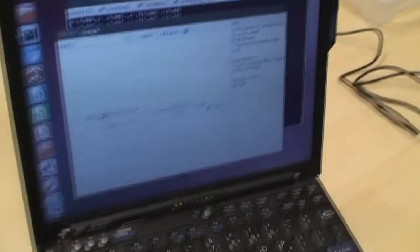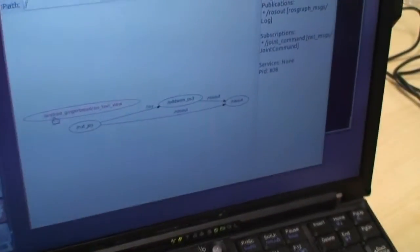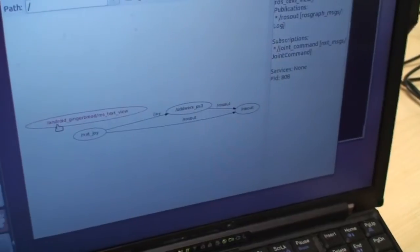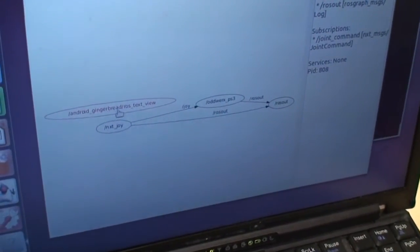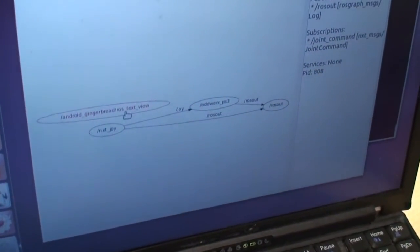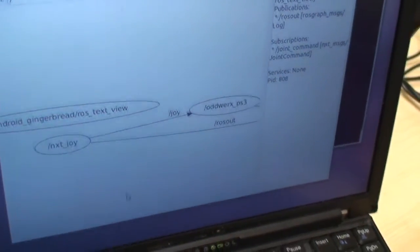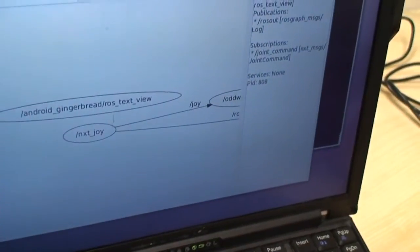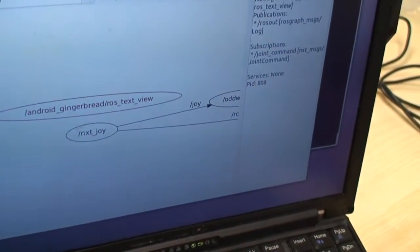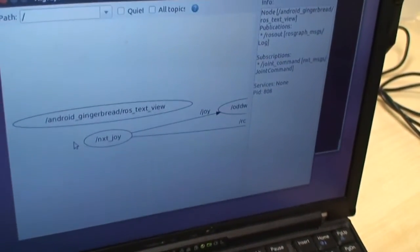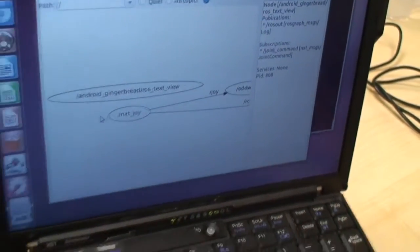it's over here. Here we have a new node pop up, which is Android Gingerbread Ross TextView. I can zoom in a little bit. So that is on the phone.